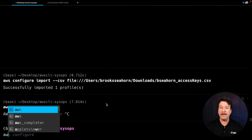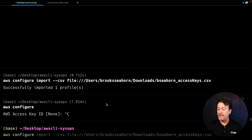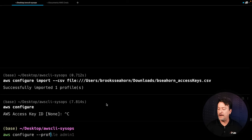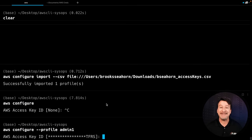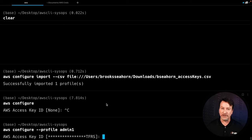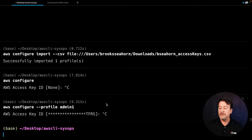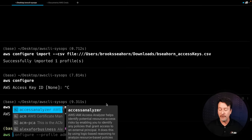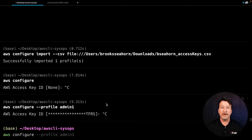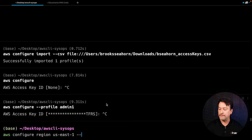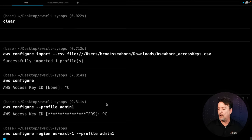So if we do again AWS configure, and then say --profile admin1 and hit enter, you can see it did import. The one thing that's missing, though, is the region. So we've got to set that up. We could continue on through and do that, but here's another faster way: simply do AWS configure set region us-east-1 --profile admin1.